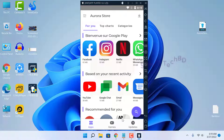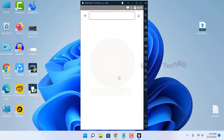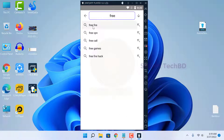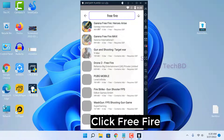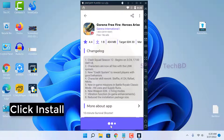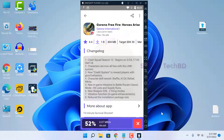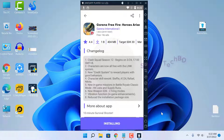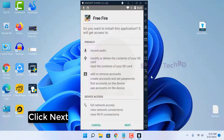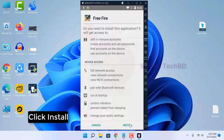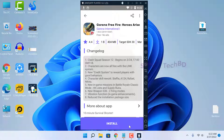Click Search, then type 'Free Fire' to find the game. Click on Free Fire, then click Install to begin downloading. Once the download is complete, click Open to launch the game.